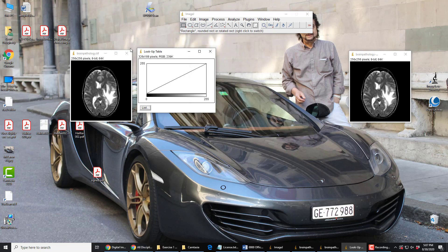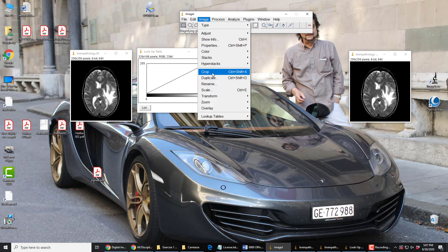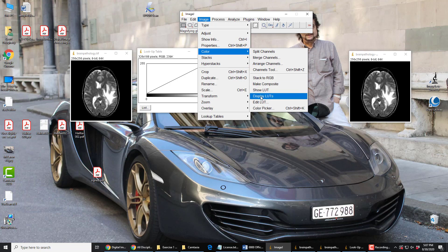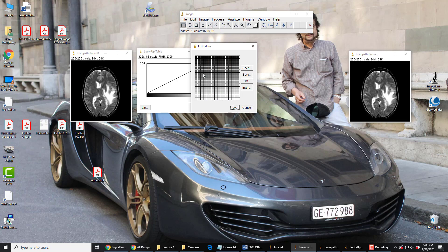We can also look under Image > Color and look at Edit Lookup Table — we've looked at this before for color images. Here we see that if you look up a pixel value of 0, you get black. If you look up 15, you get something not quite black. 16, you get this. 31, you get this. All the way up — looking up pixel values from 0 to 255 gets you gray values from black to white in this default lookup table.